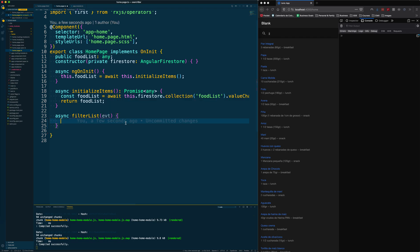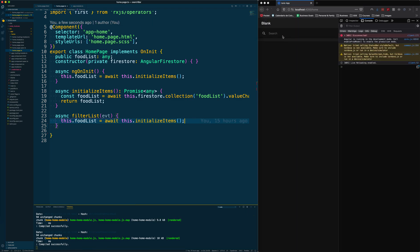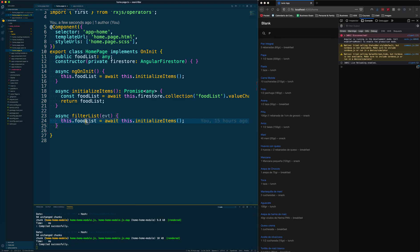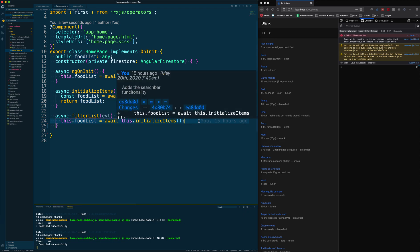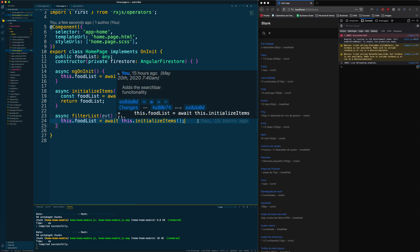The first thing we need to do in this function is reinitialize the food list. Why are we doing this? Because let's say you start typing in the search list, like P A N, and you get the first one. If you delete something or try to add more words, your list would already be only that item, so you won't find anything else. That's why we reinitialize our list.